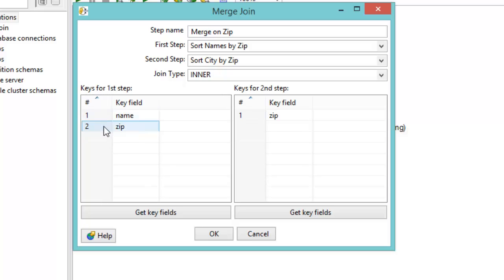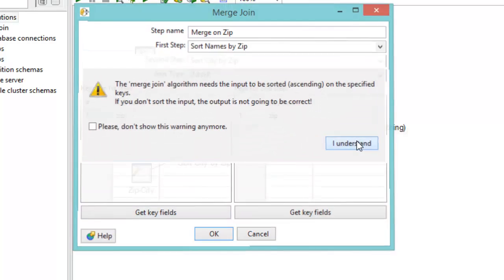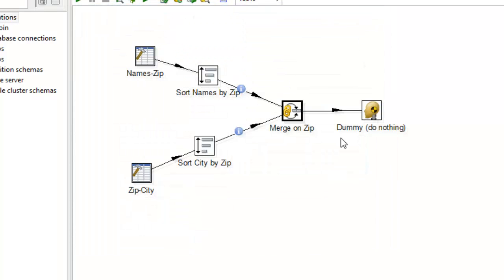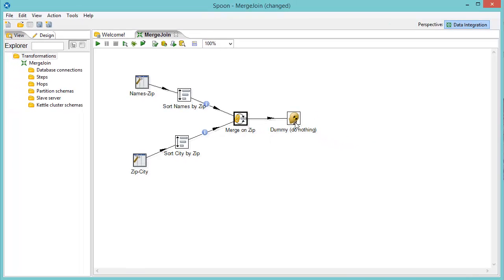We'll clear out and add all of our fields. And you see here, we brought in all the fields from the previous step that comes in on the sort names by zip. And I'm going to get rid of the name, because we just want the zip. And yes, I understand that we have to sort before we do it.